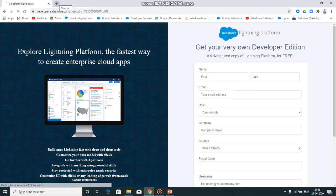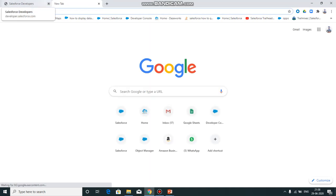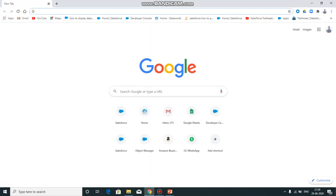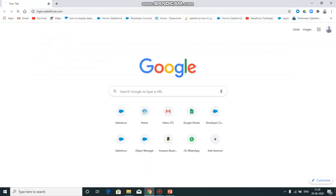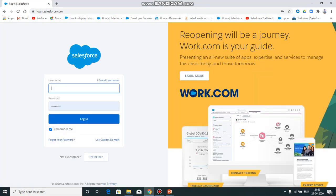Once you have your password, log in at login.salesforce.com. Click on the account to create your Salesforce account and verify via email.